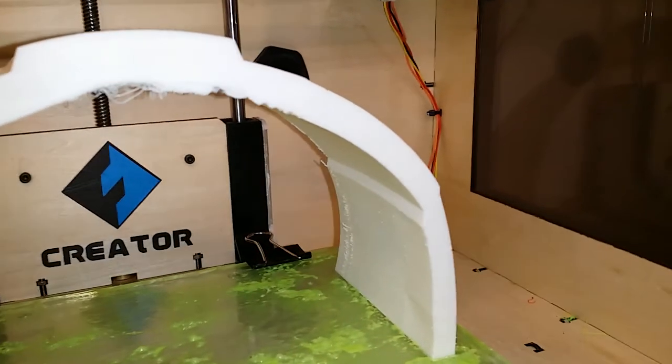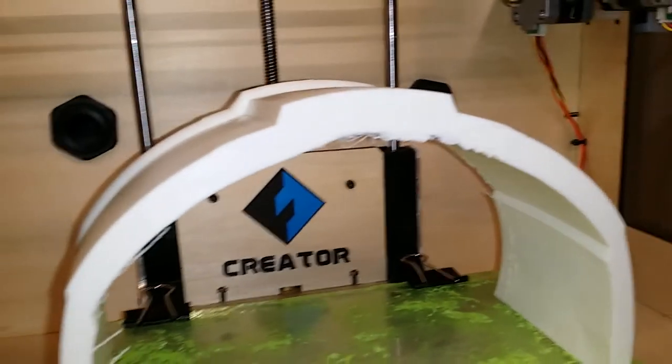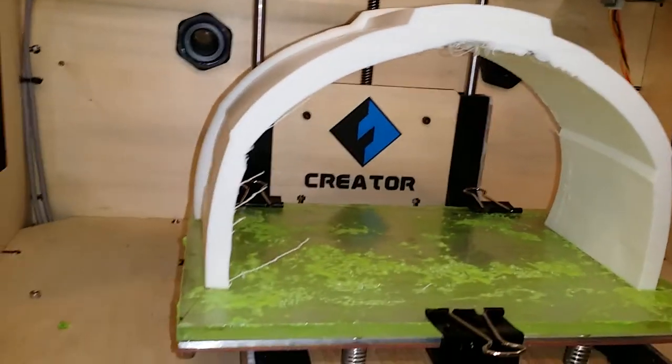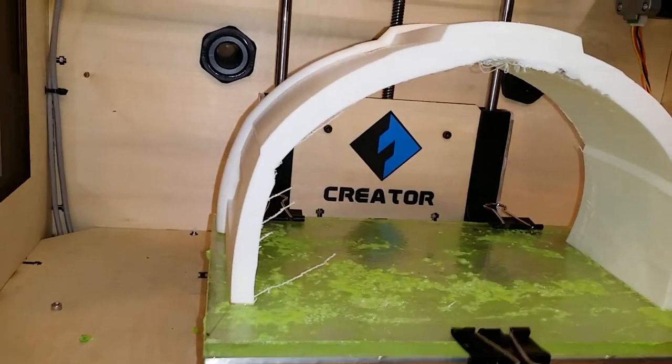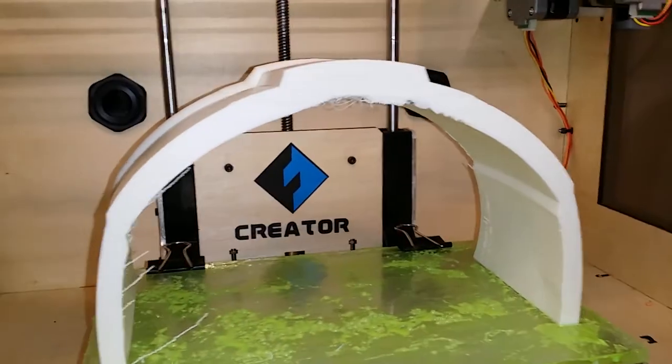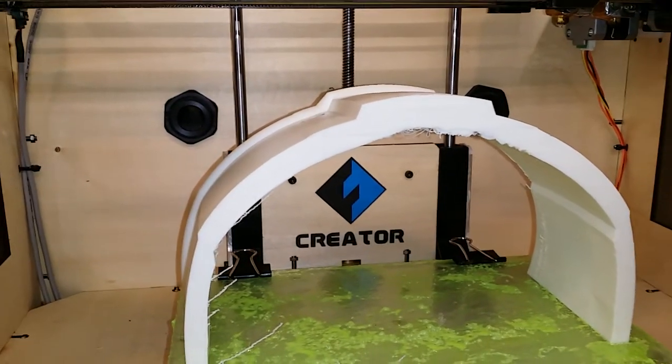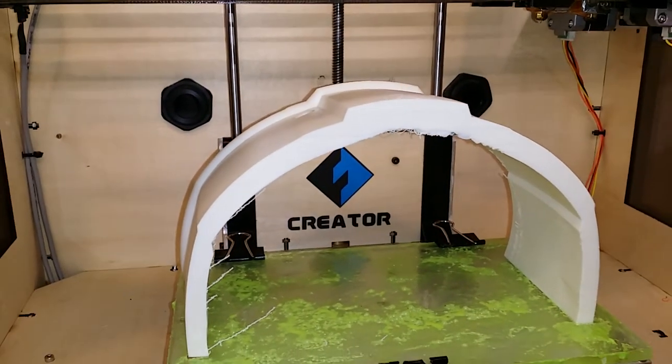And, basically, that's what I do. I print as much as possible without supports, which saves material, as well as makes the print more clean.